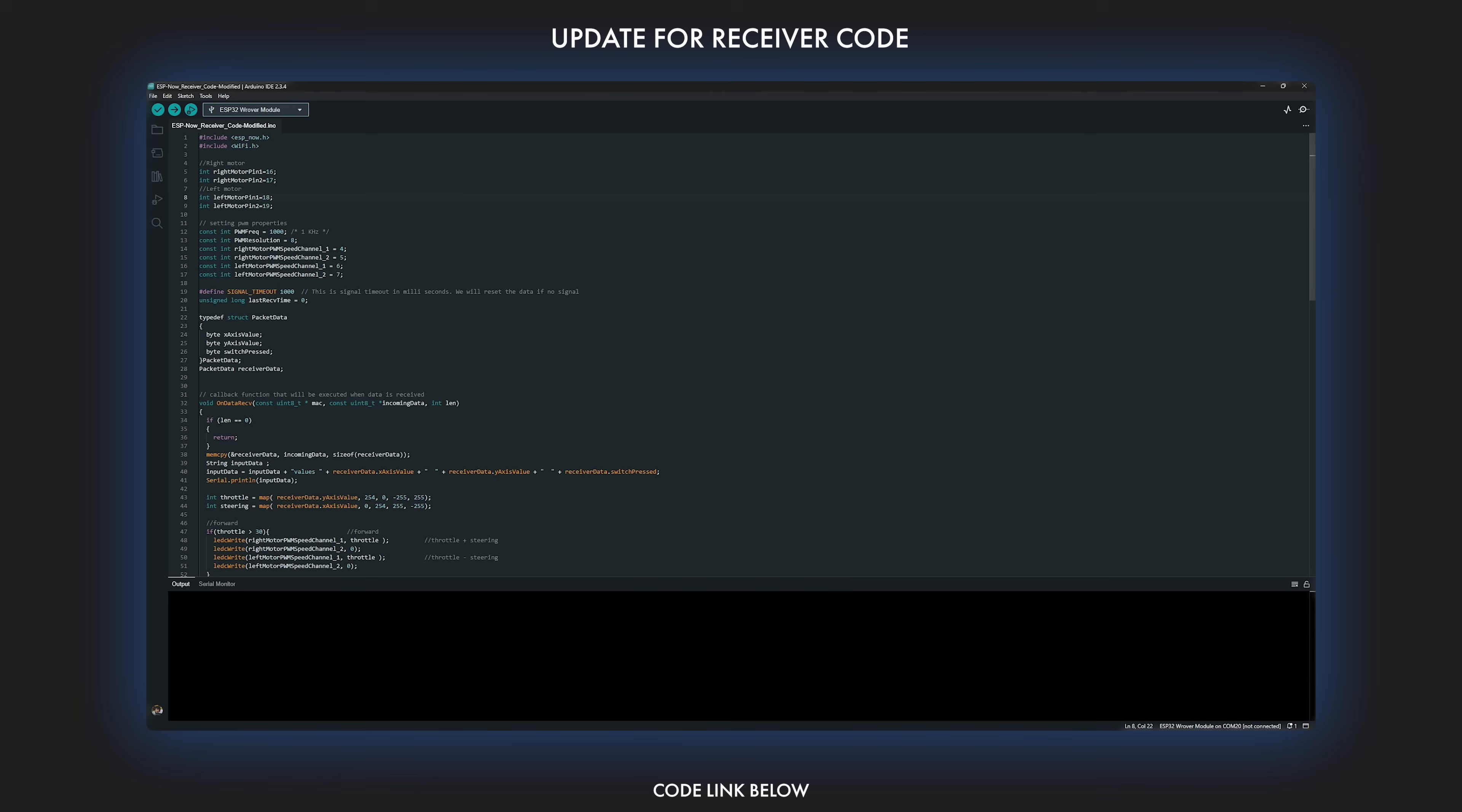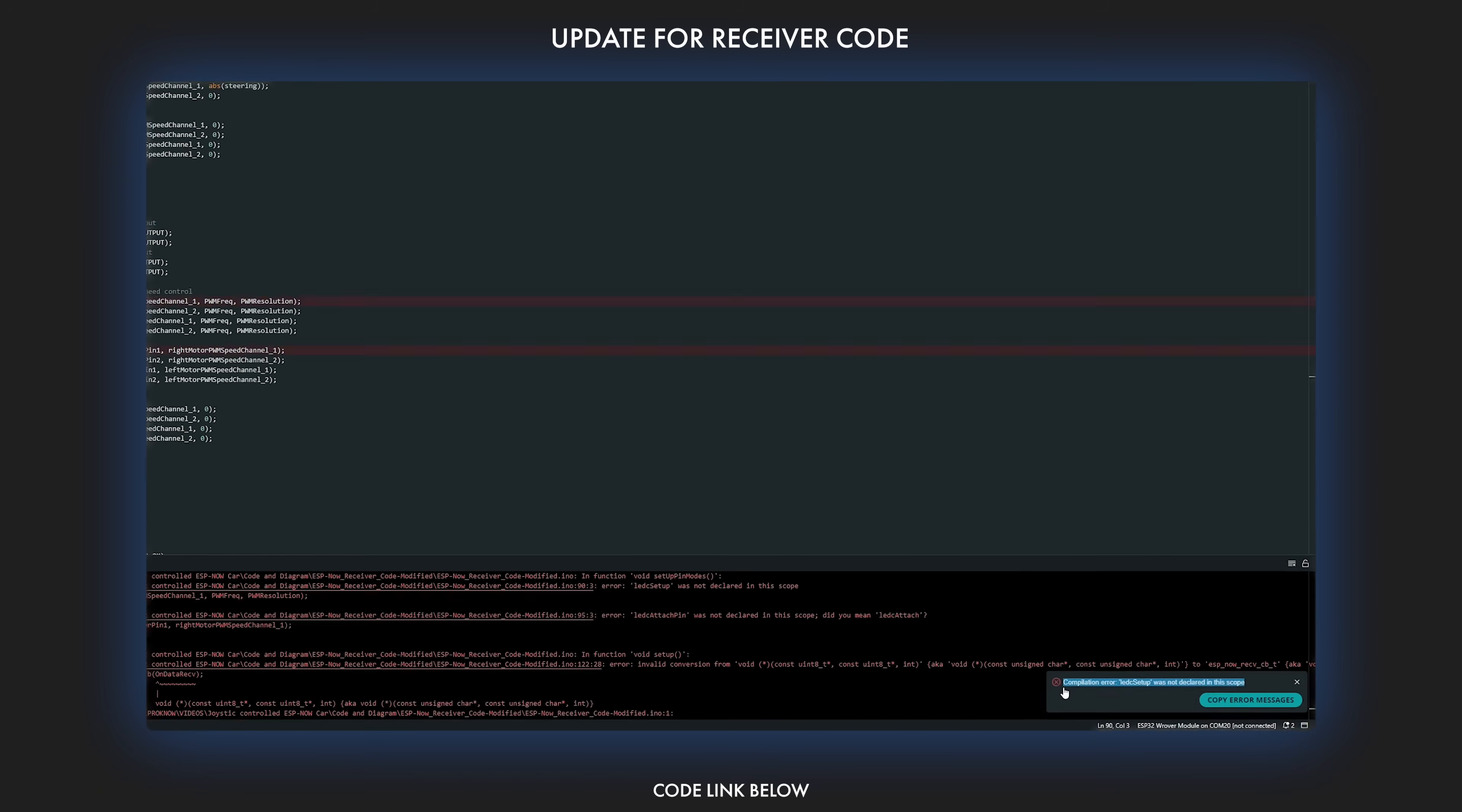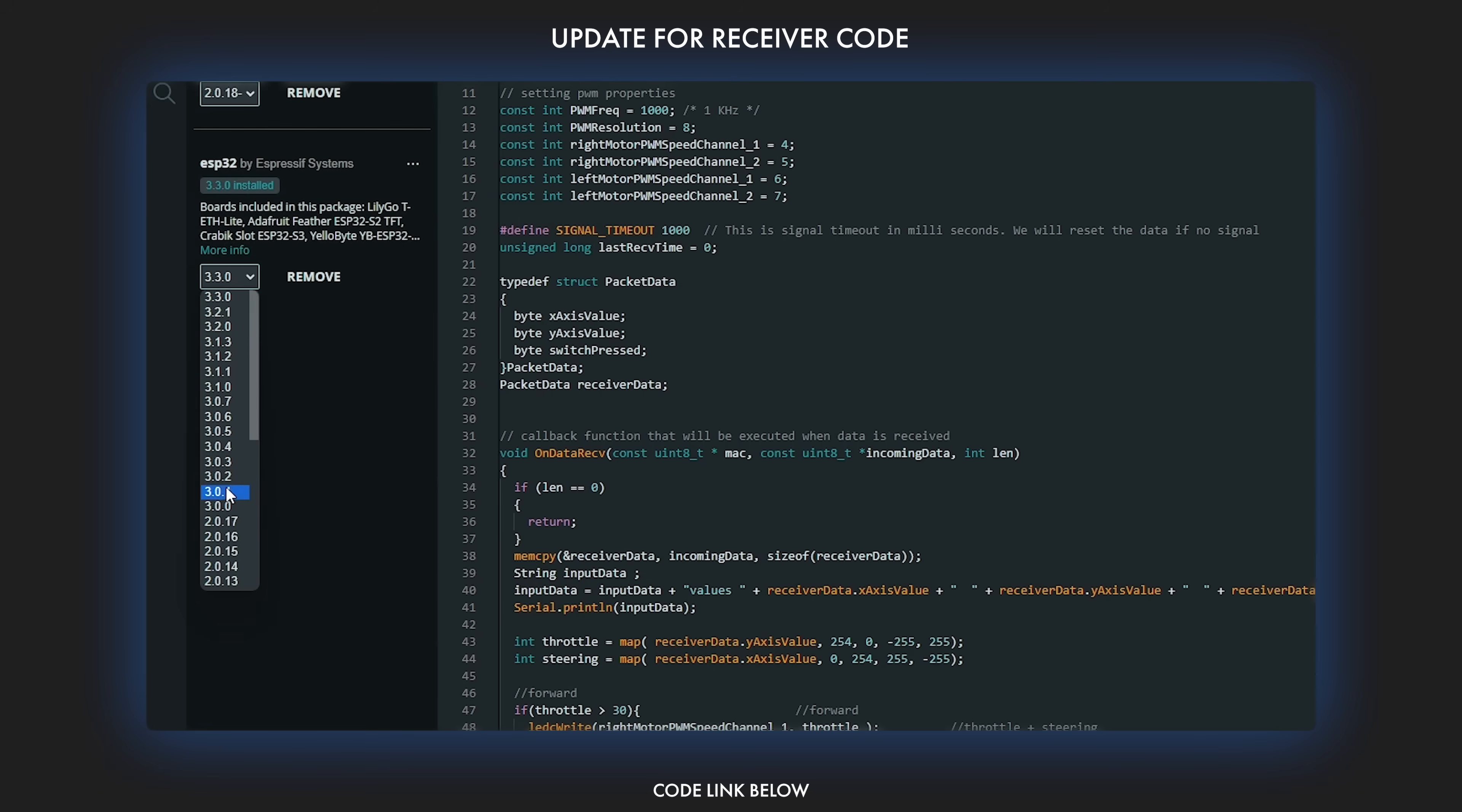For the receiver, you will need to downgrade the ESP32 board package to version 2.0.14 in the Arduino IDE, otherwise you will run into this error. To downgrade, just go to board manager, search for ESP32, select version 2.0.14 and install it.